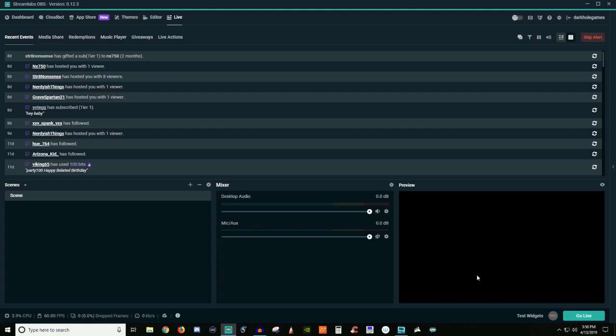If you use the bot that they have for Streamlabs, they have the music player giveaways, live actions and stuff like that, like the wheel or credits. Mainly, most people just use it for the recent events, so that way people can see their what's going on with their stream here. They can adjust their audio stuff here, they have all their scenes right here. Everything's just kind of in one spot.